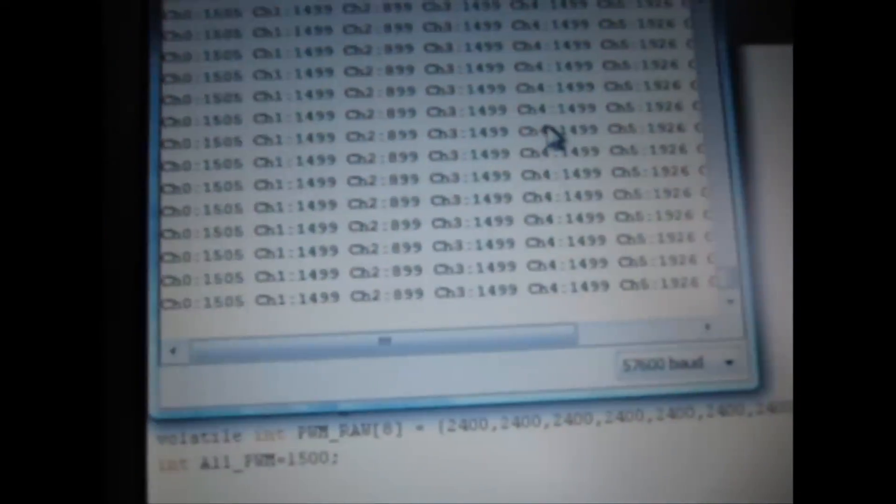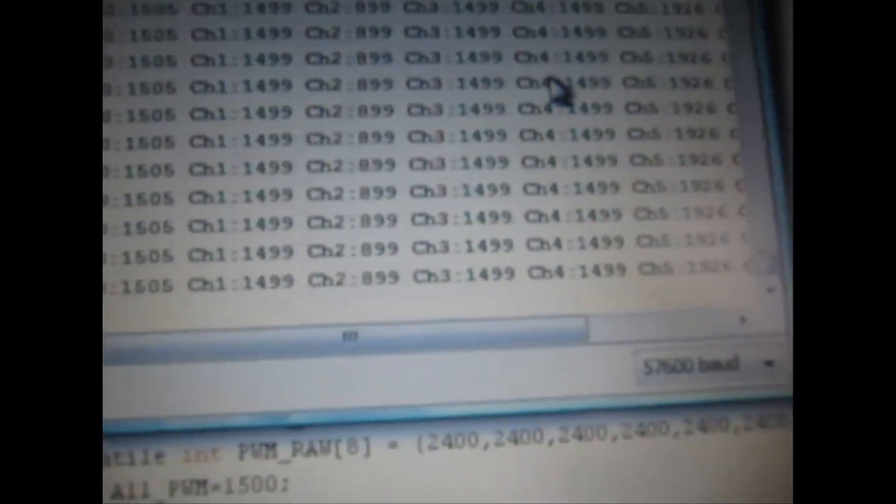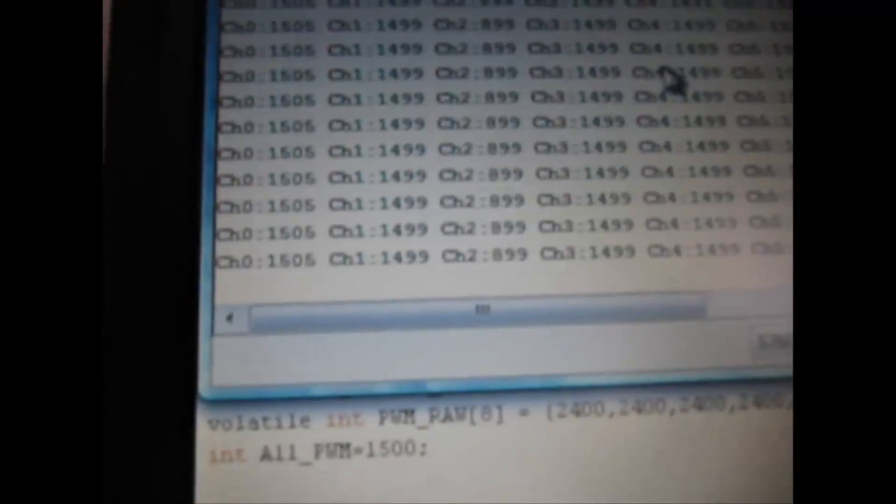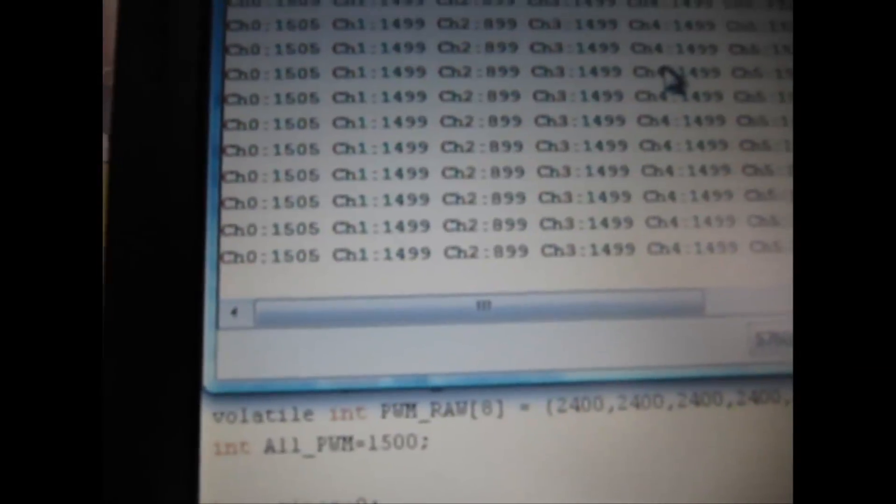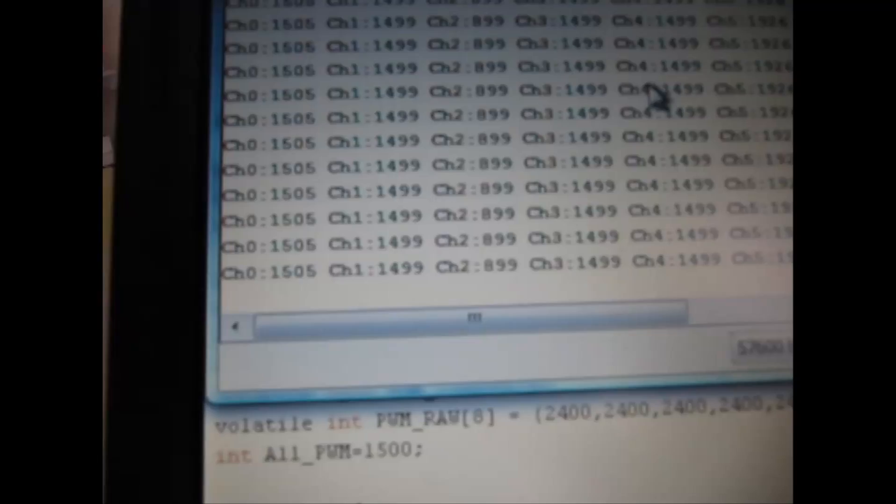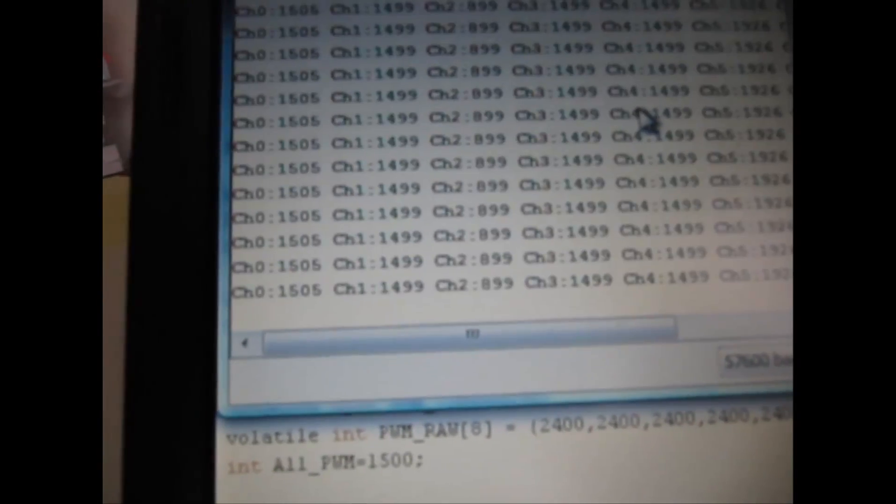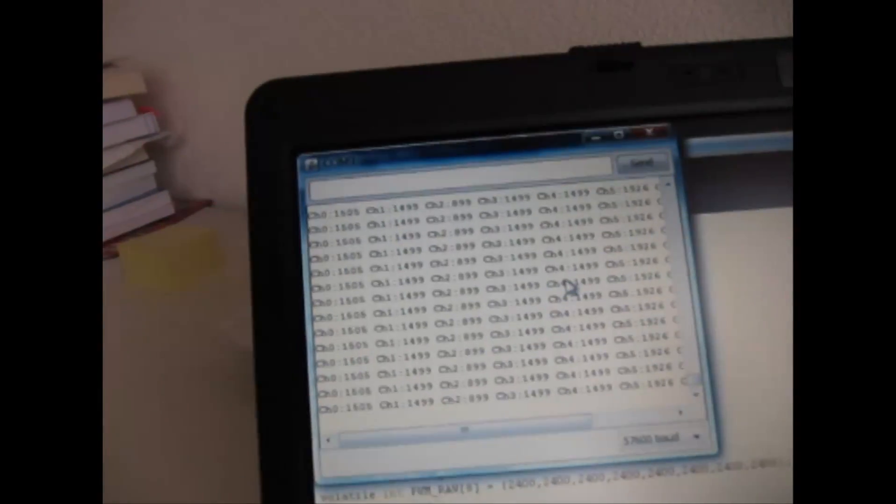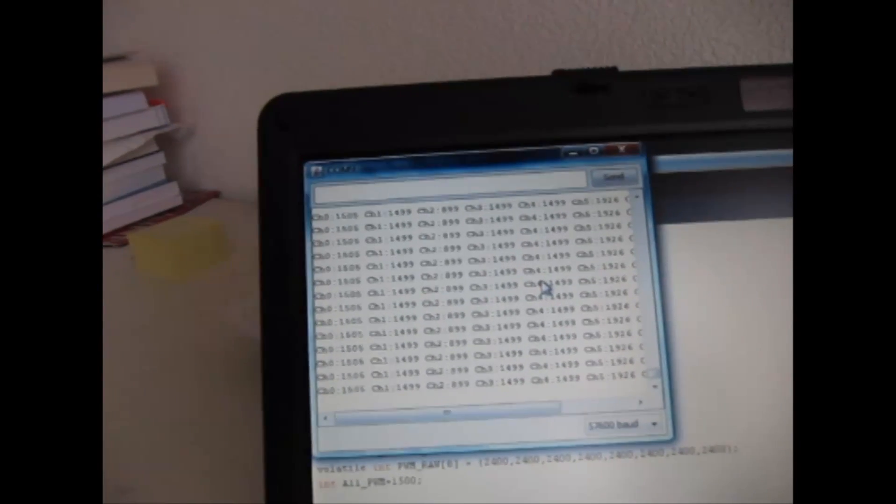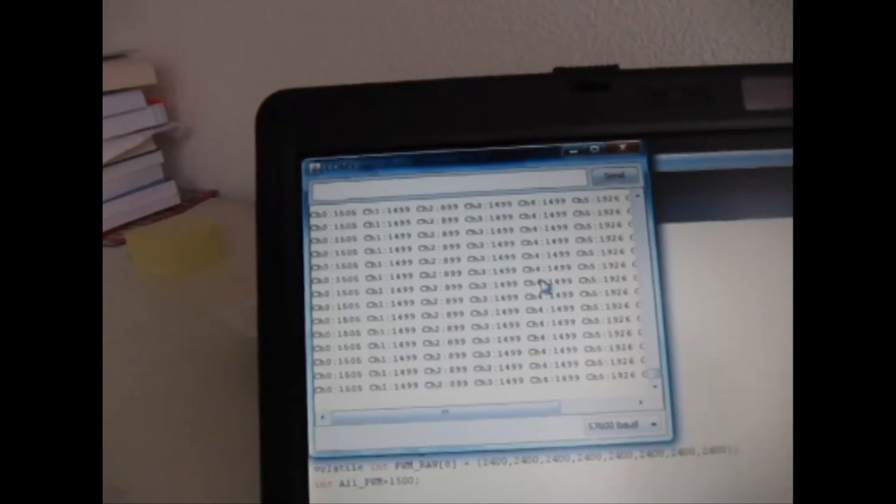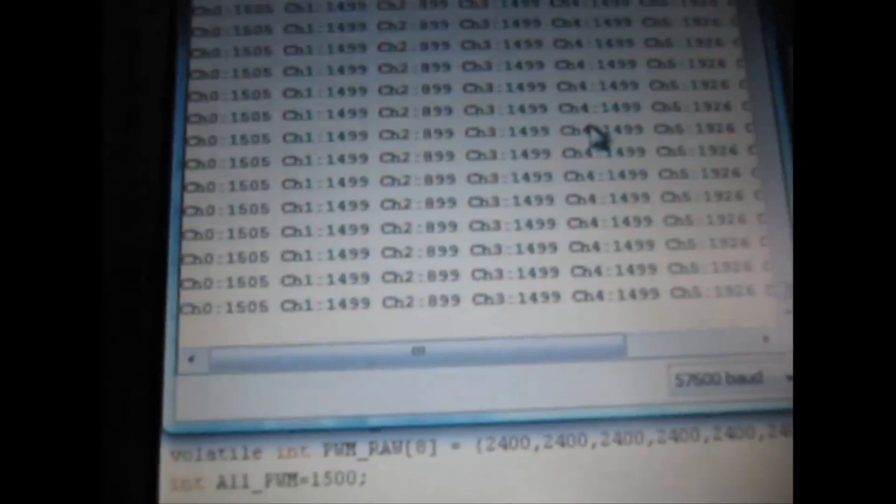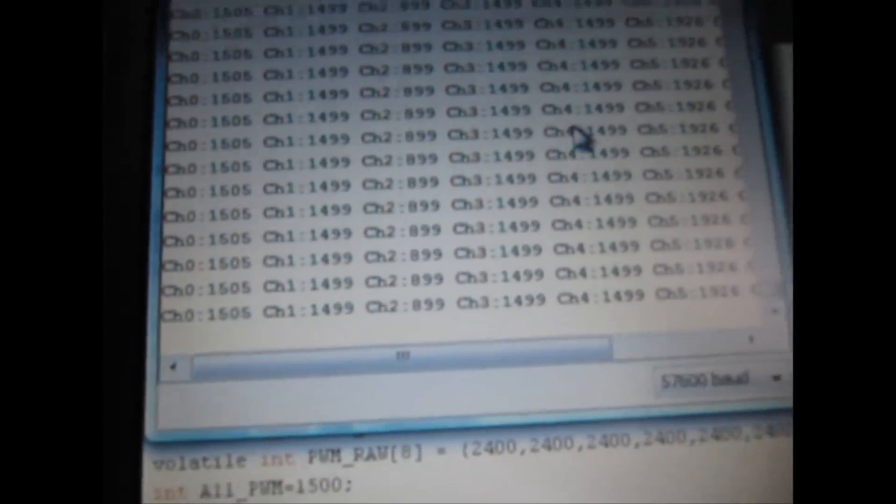The values of the channel. Channel 2, channel 2 is 899, very strange. I don't know.